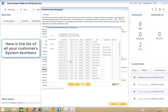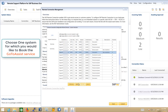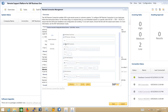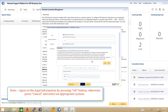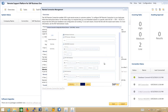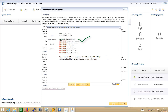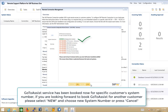You are now presented with a list of your customer systems, and from here you can select the customer system for which you would like to book a GoToAssist service. Once you have accepted the legal disclaimer, the GoToAssist service has now been booked for your customer.